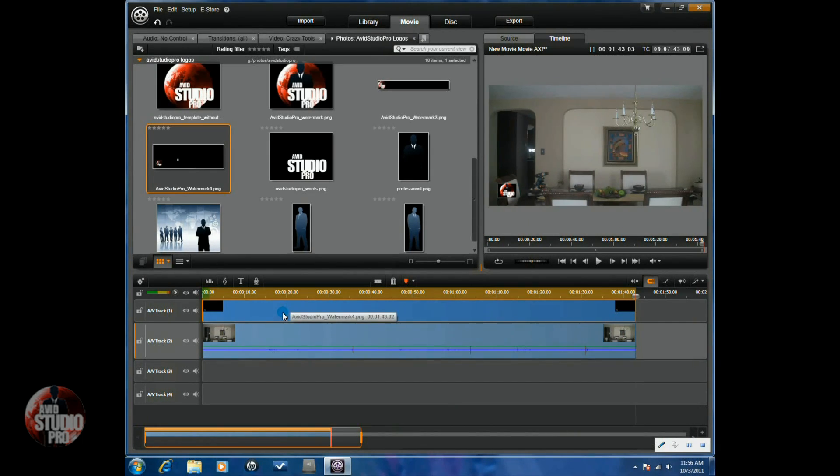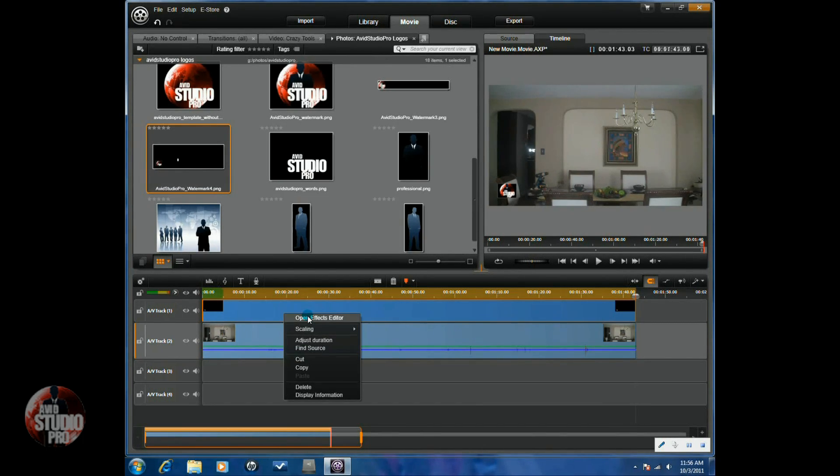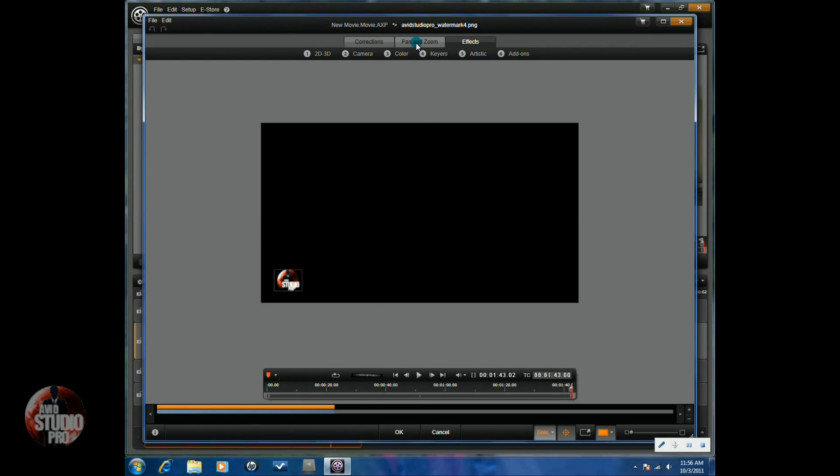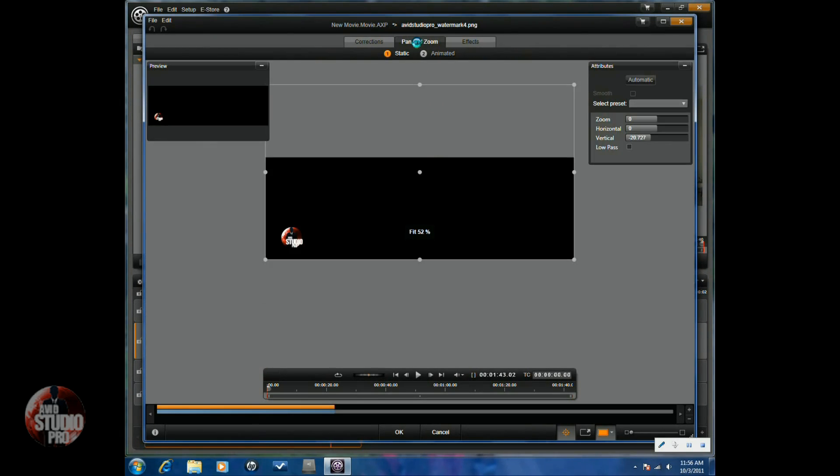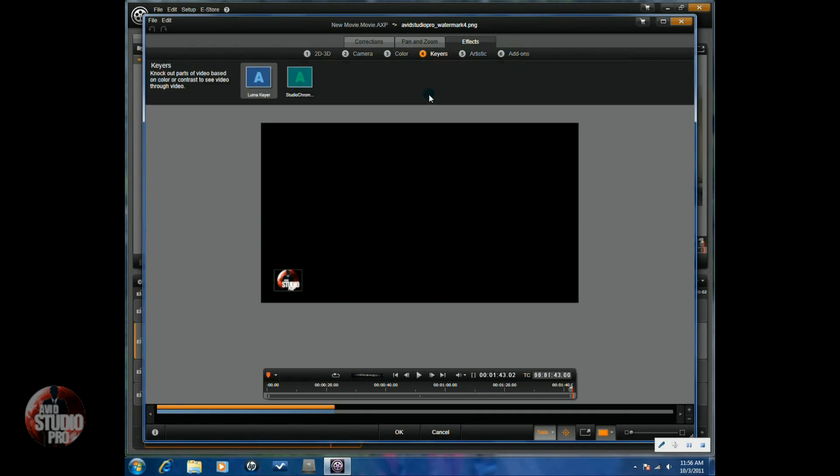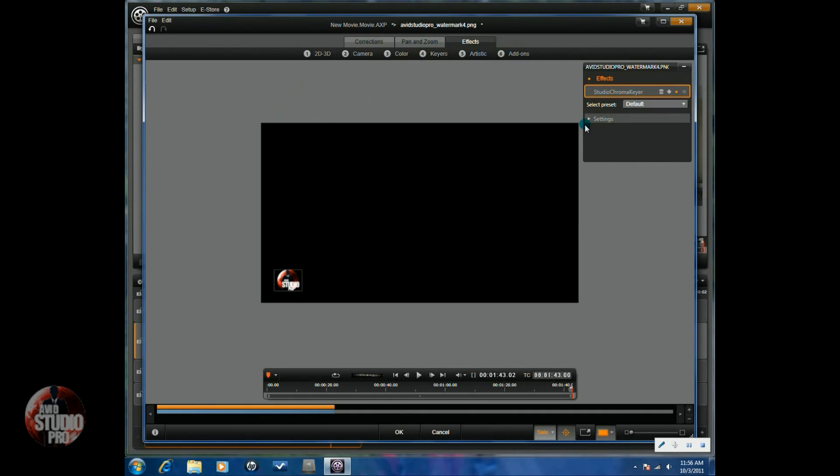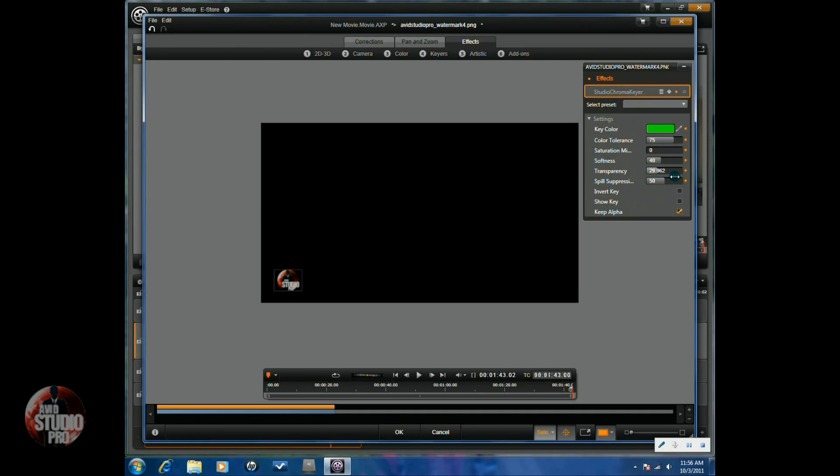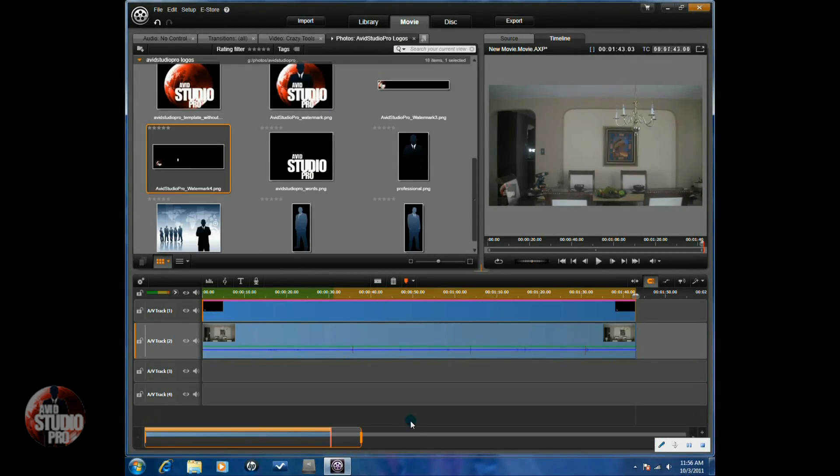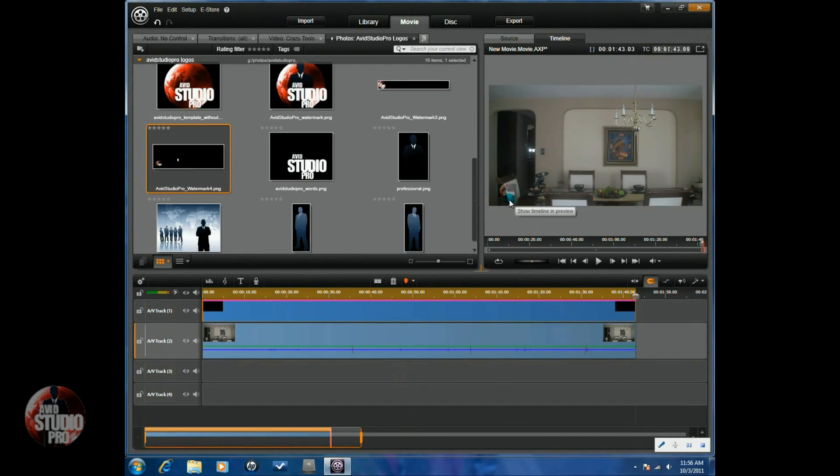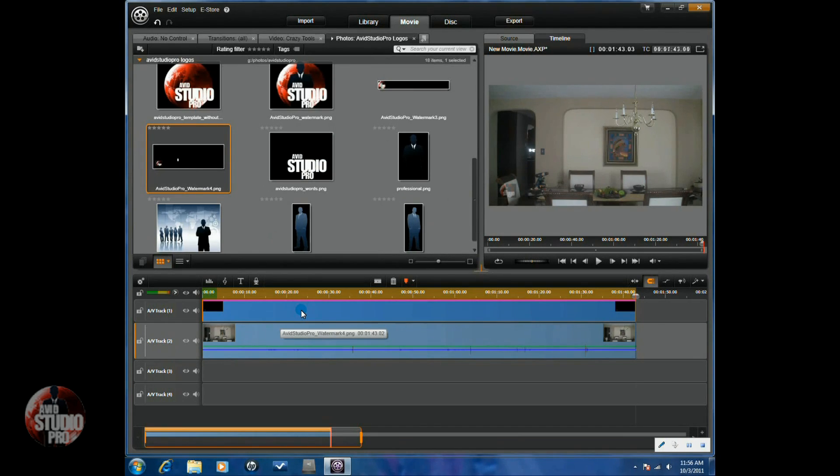Now a few things I could also do if I wanted to. I can right click on it, go to Open Effects Editor again. And if I wanted to, I click on Pan and Zoom, and we'll go to Keyers. If I go to Studio Chroma Key, I can apply that and just change the transparency of it so you can see things through the logo. So if I do that and click on OK, you'll see that the logo is kind of transparent now. You can see some of the things behind the logo. That's the first option with the one from the logo creator.